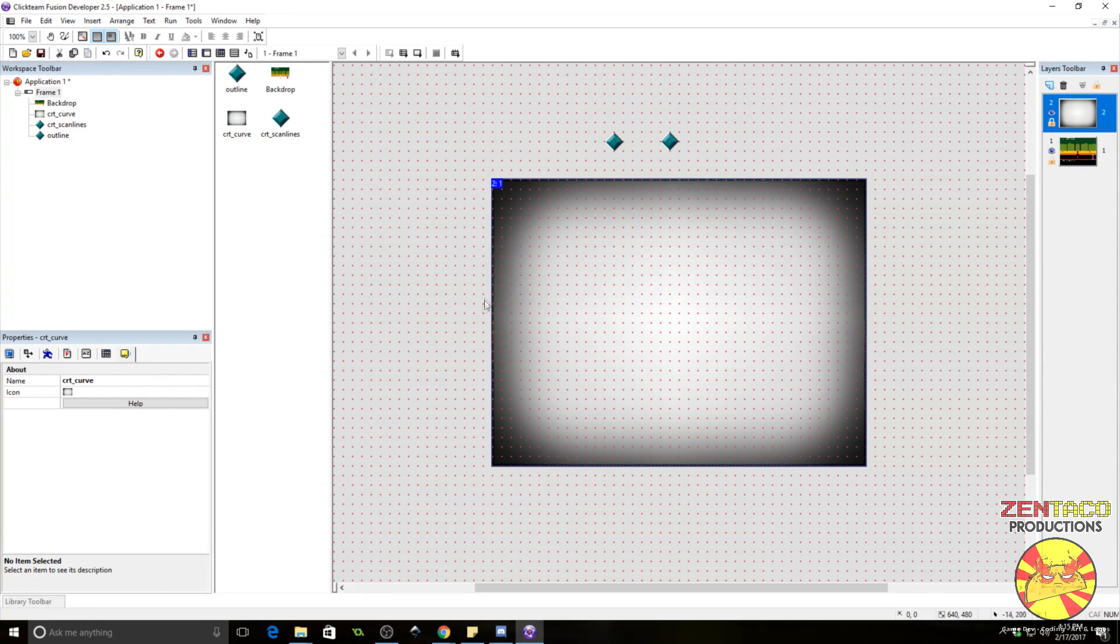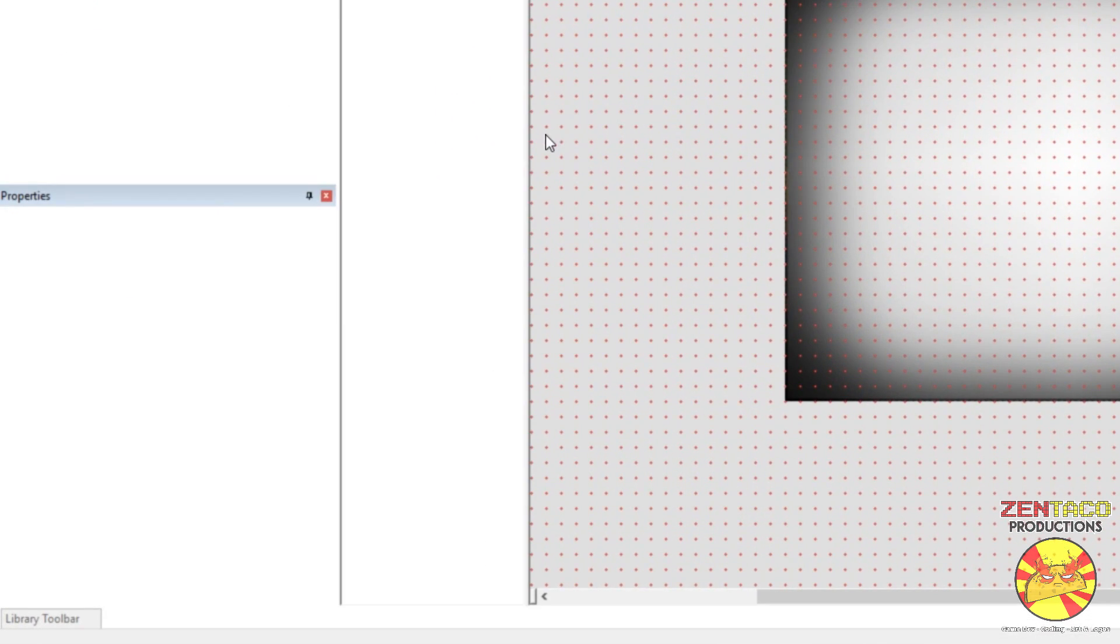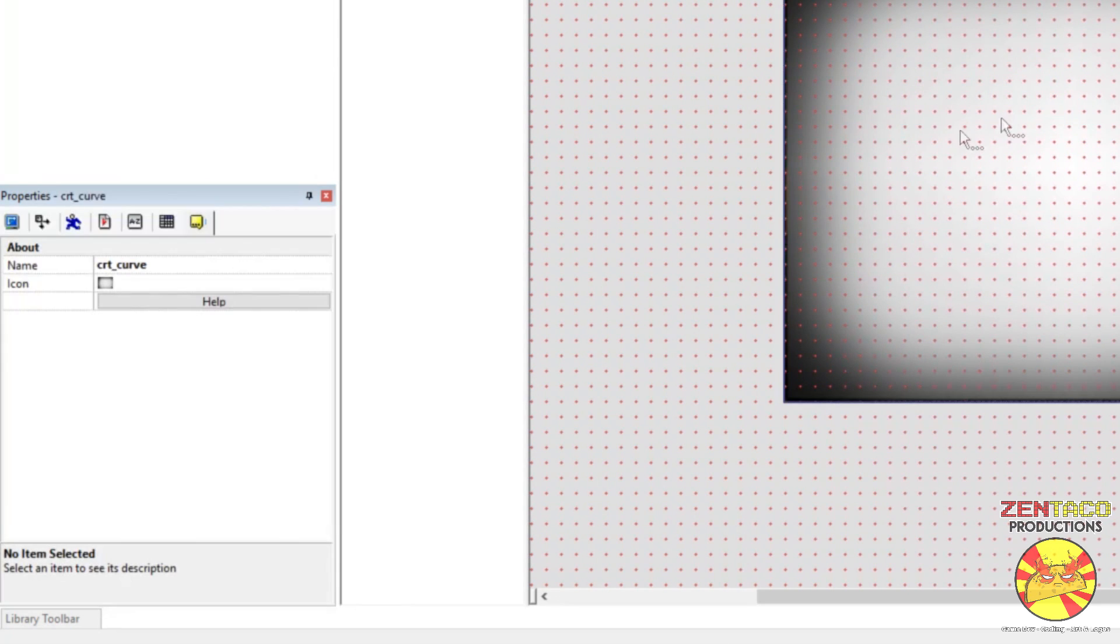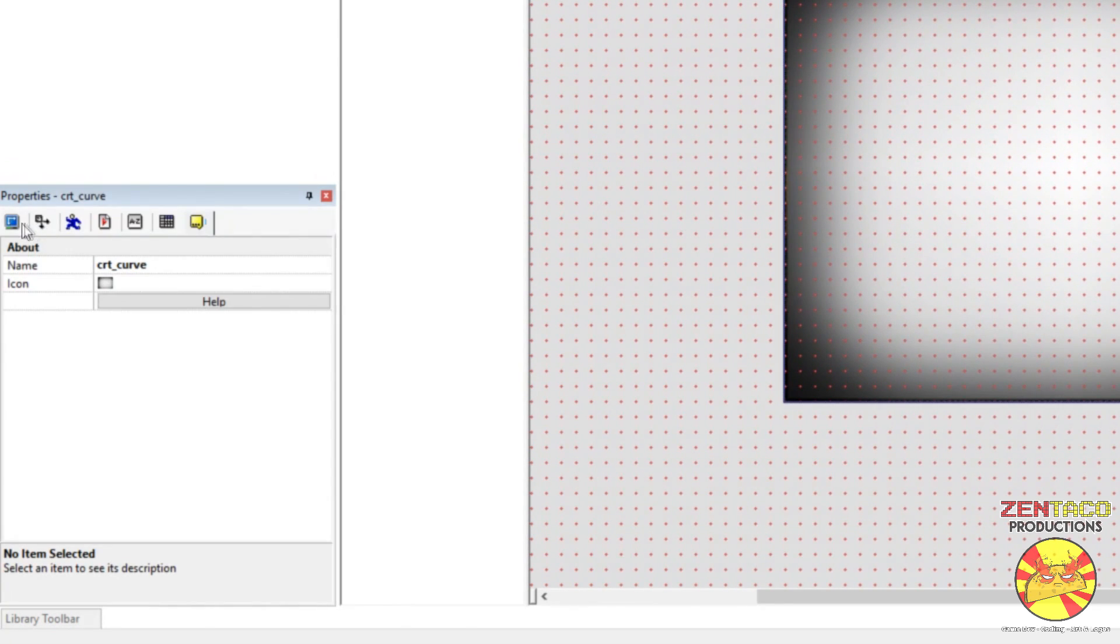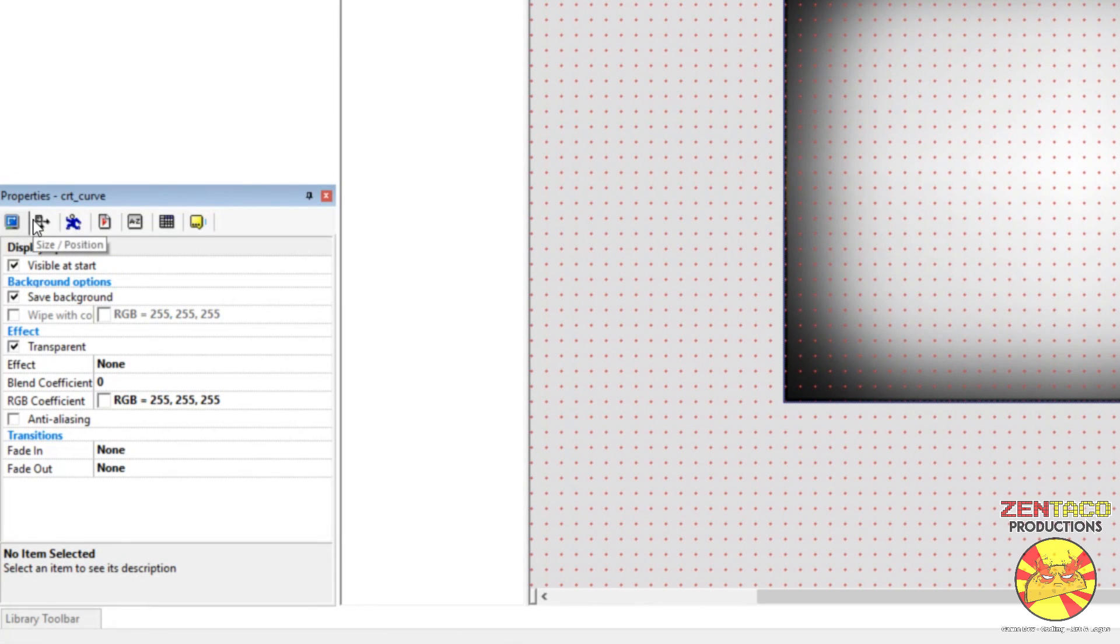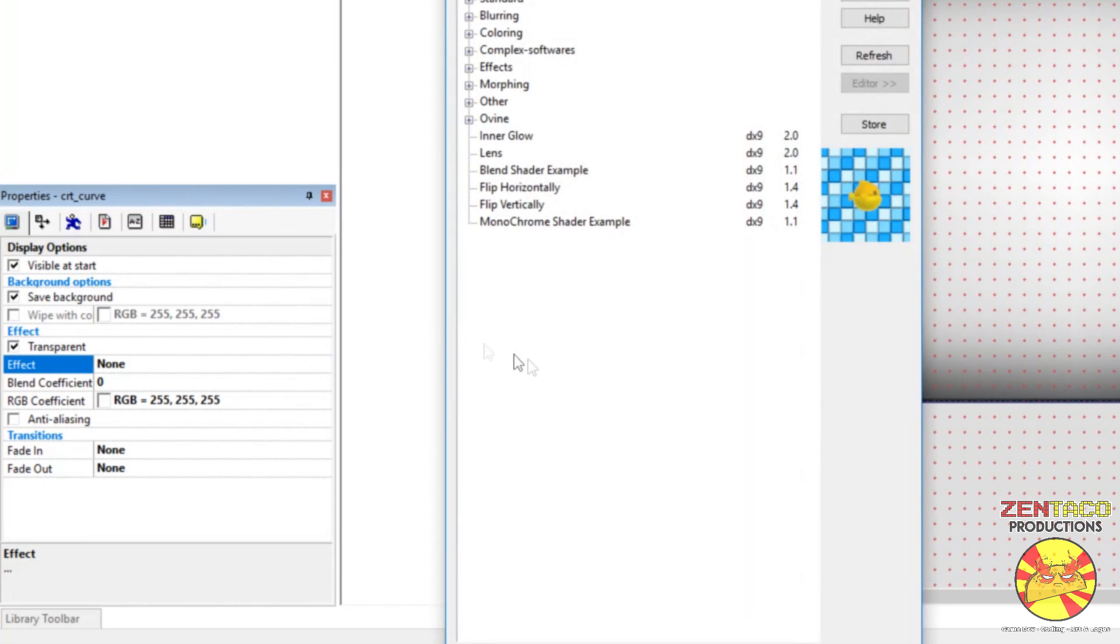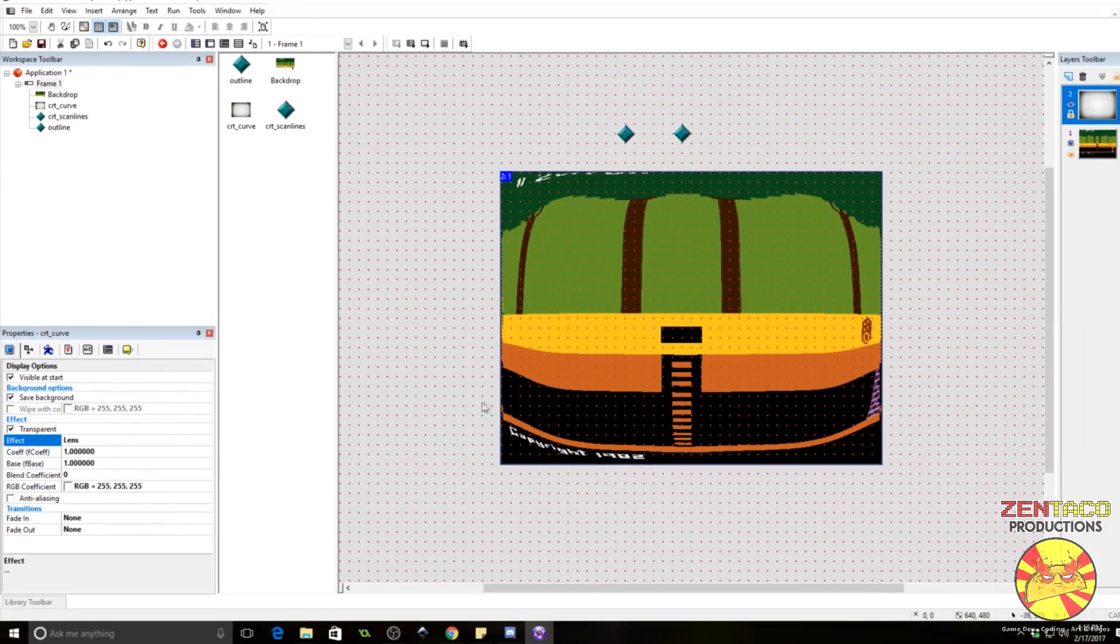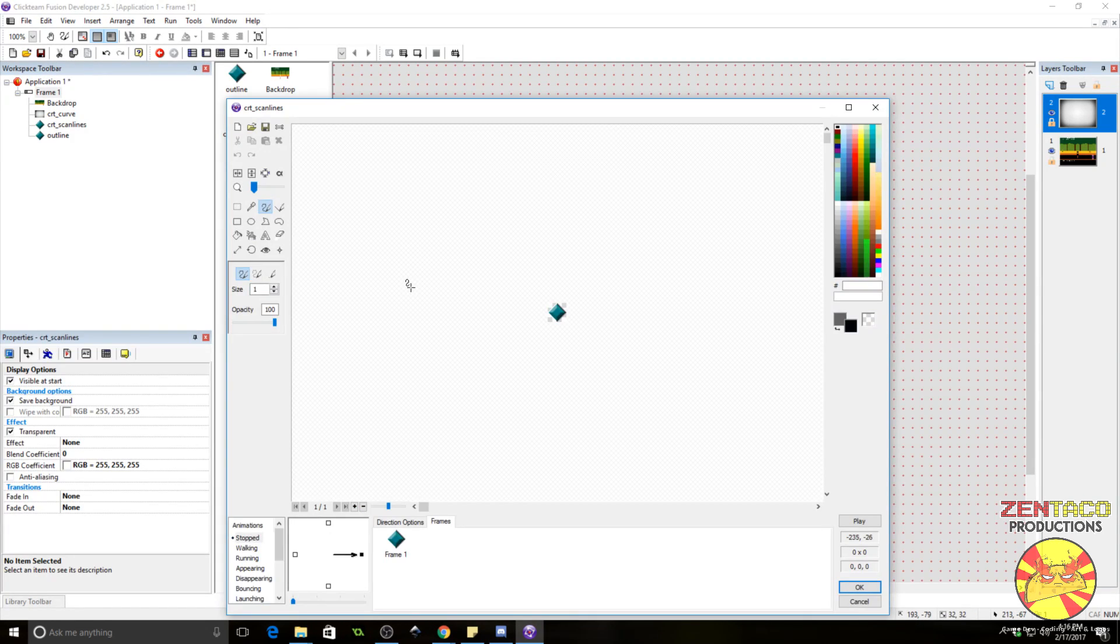We want this to be curved. And to do this, we are going to use some shaders. I will also include links to the shaders down below. Now, to apply a shader to this, click on the effects under the display options of our object. Select edit. And we want to use the lens. So, you see that has applied a curve to our viewport screen.